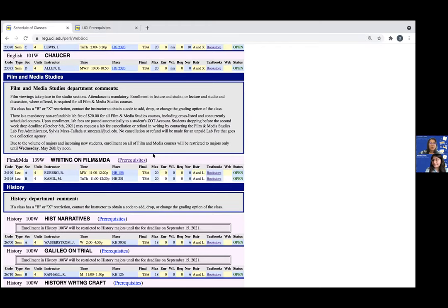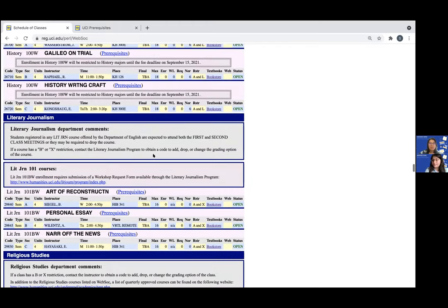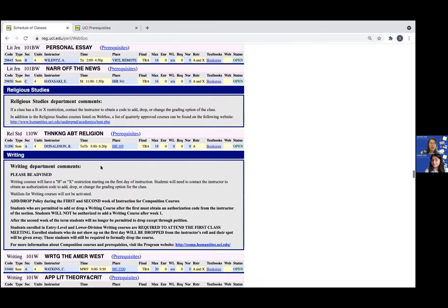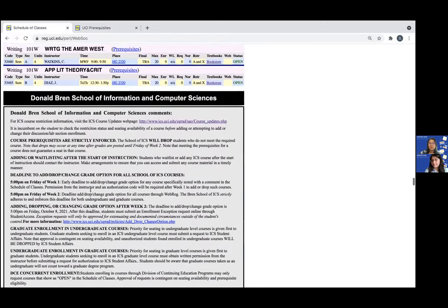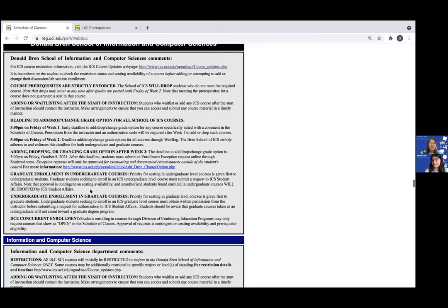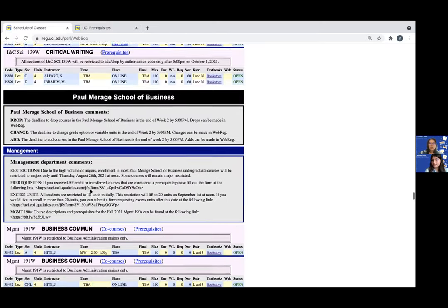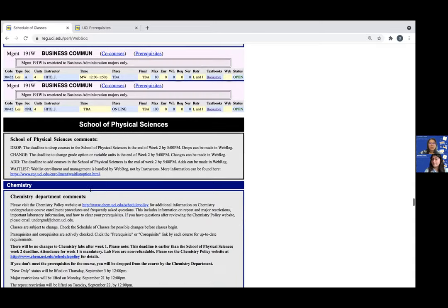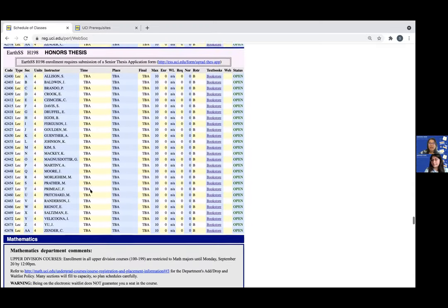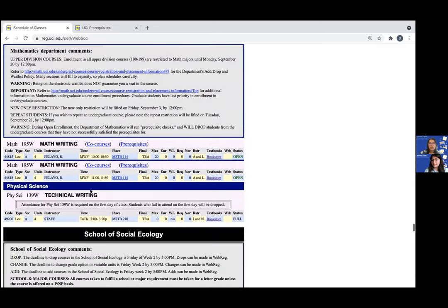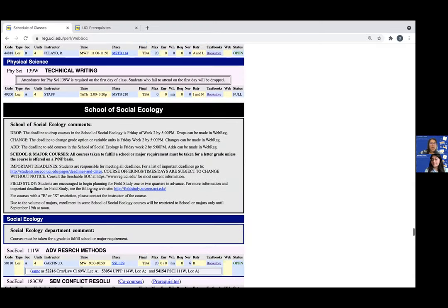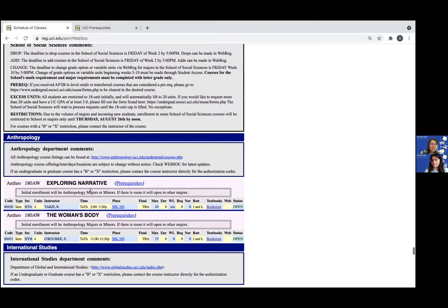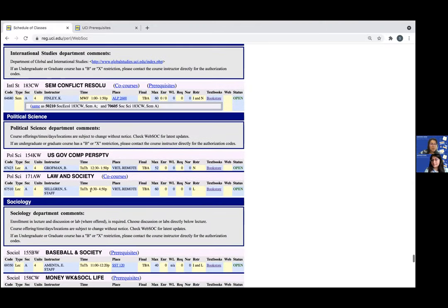So we usually recommend that our students take upper division writing in the school of social sciences just because we restrict our courses to school or majors only as indicated by an n or l in the restrictions column. So I'm going to pull up an example of that real quick.